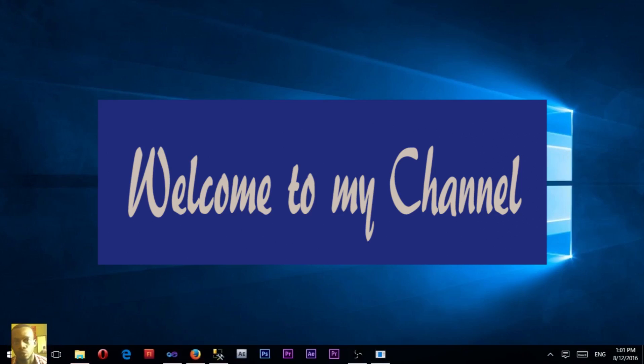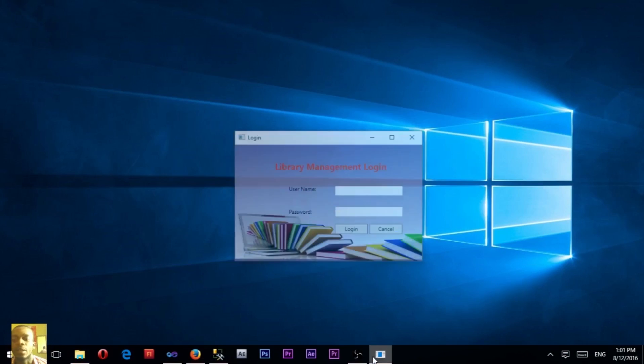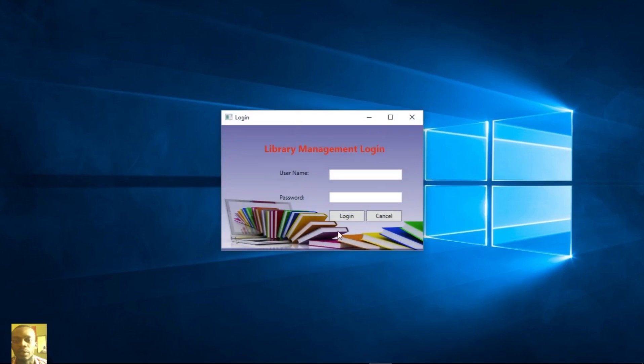Hello everyone on YouTube. Today I'm going to be showing you an application I created with C# .NET. It's a library management system which makes it easier to manage library operations.